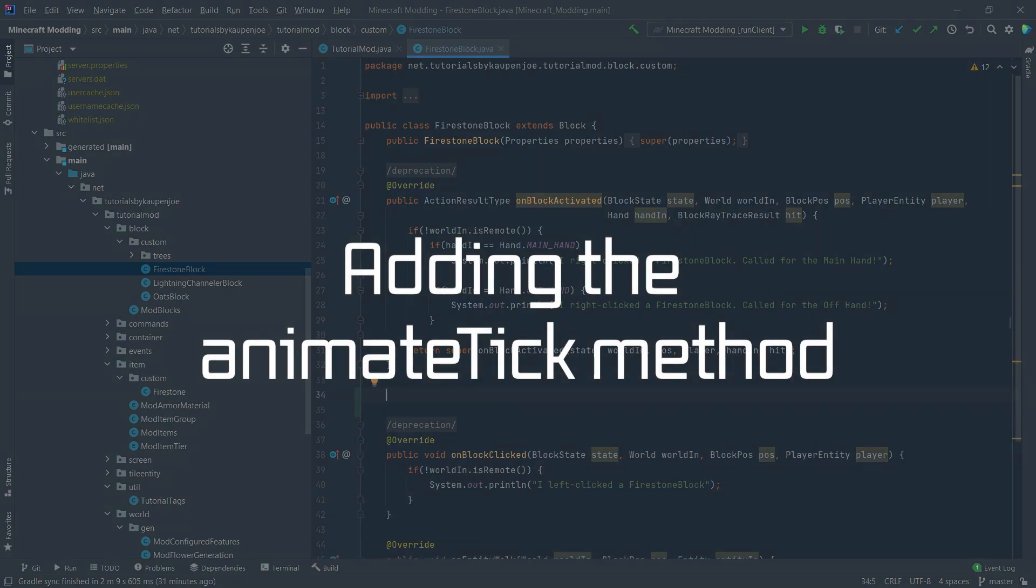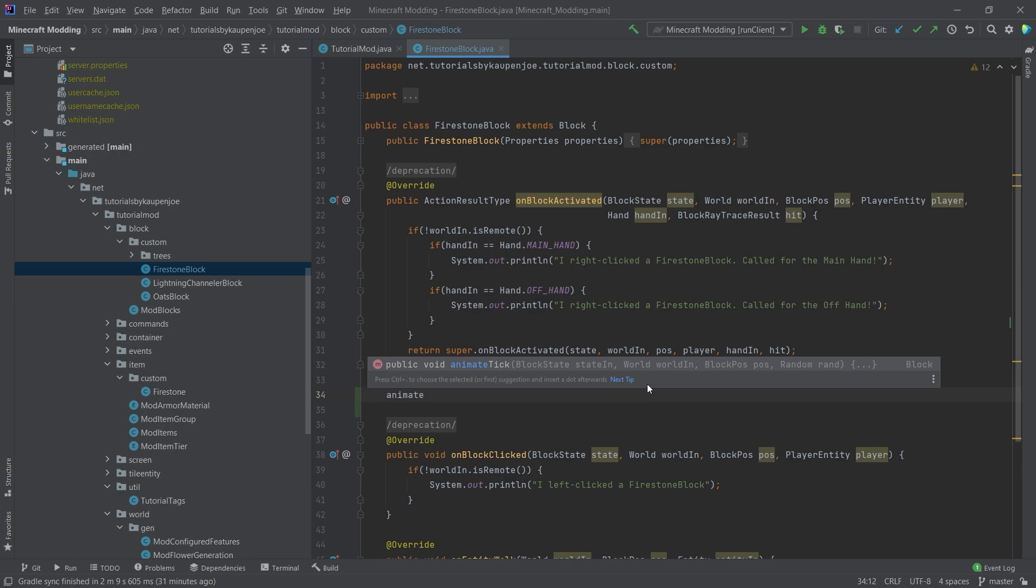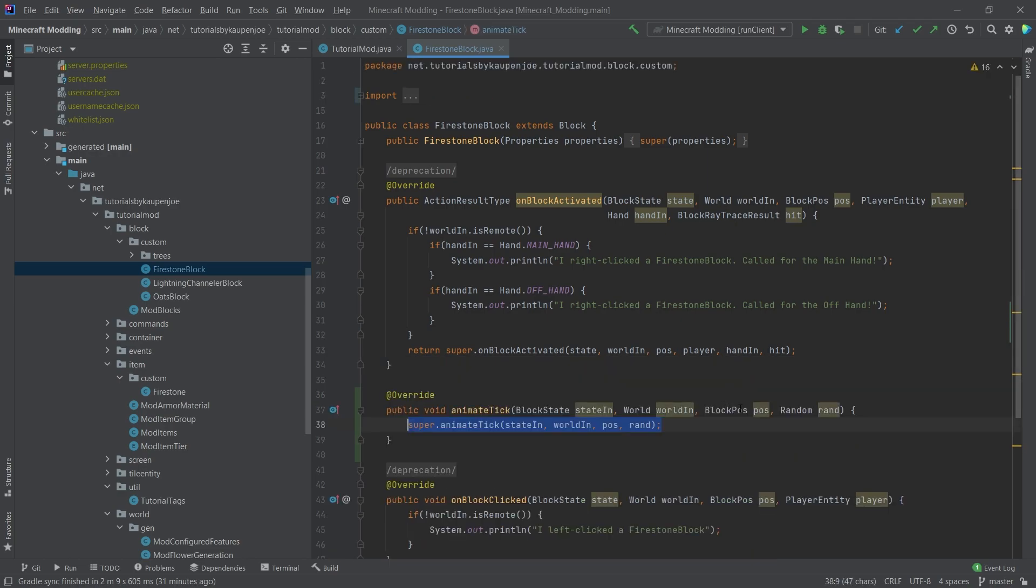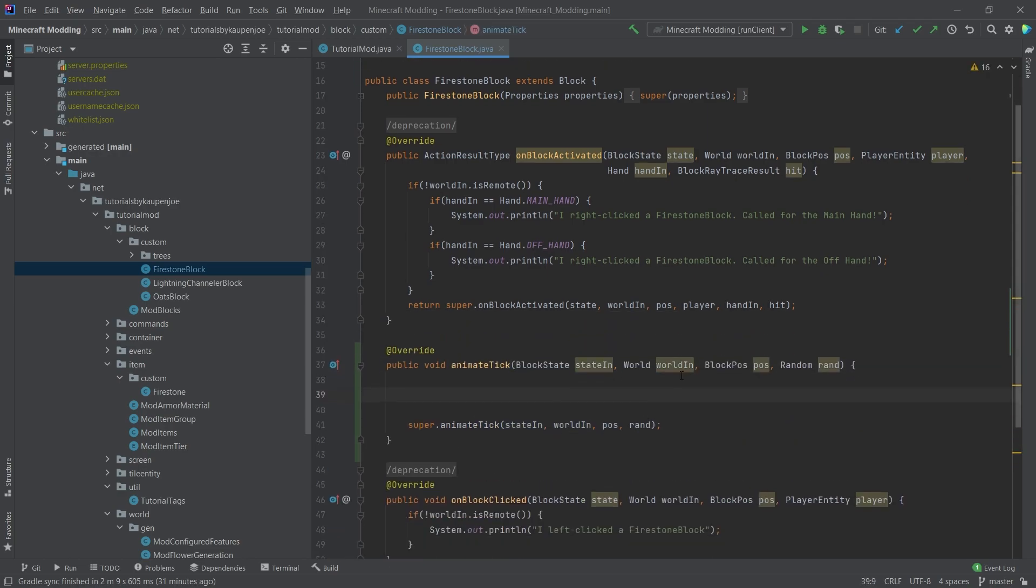In a block class, so we need a custom block class, we can overwrite the animate tick method. And the animate tick method is a method that is only called on the client. This only happens for the render thread. So we can basically there add some particles.